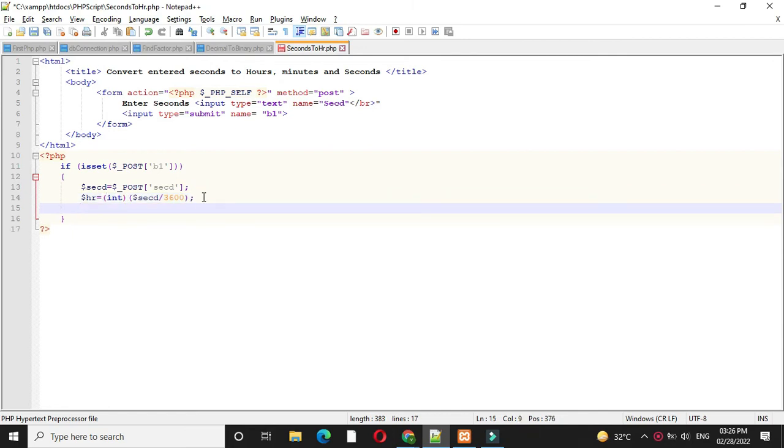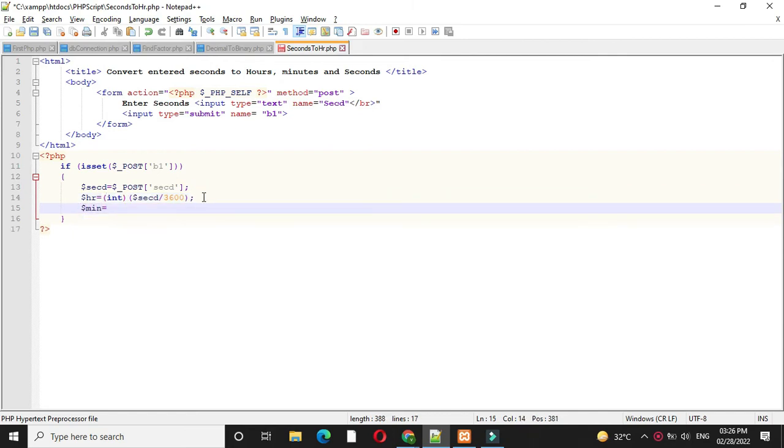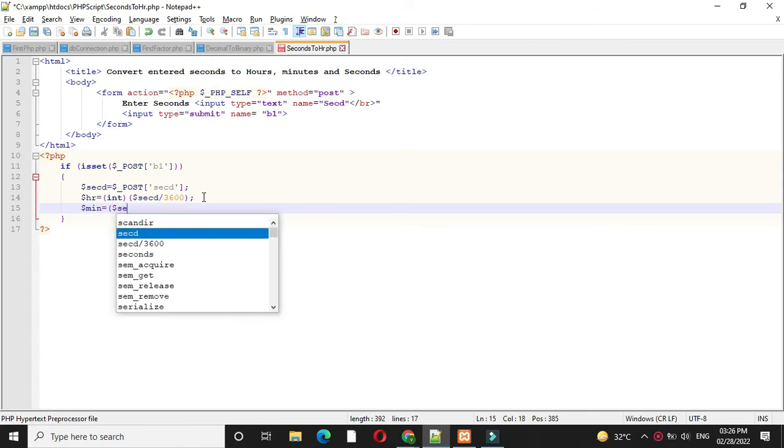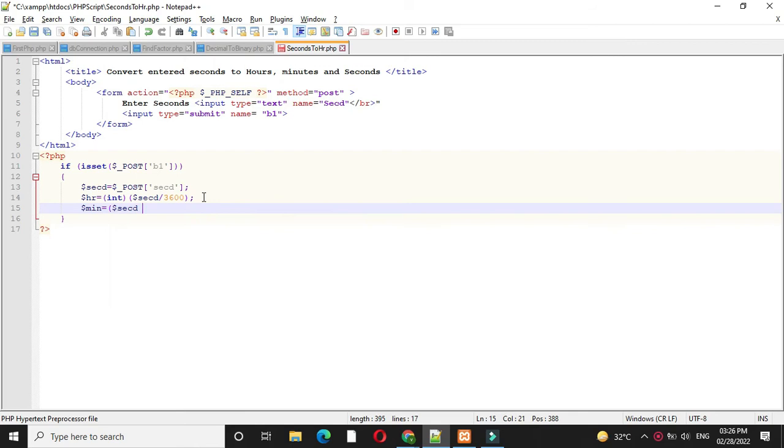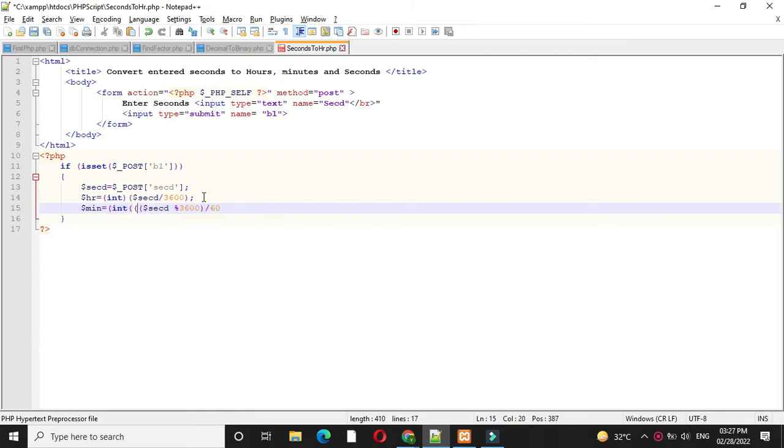Then we will find minutes. So minutes will be seconds mod 3600 divided by 60. Here also we have to convert it explicitly to integer. So we will use int.